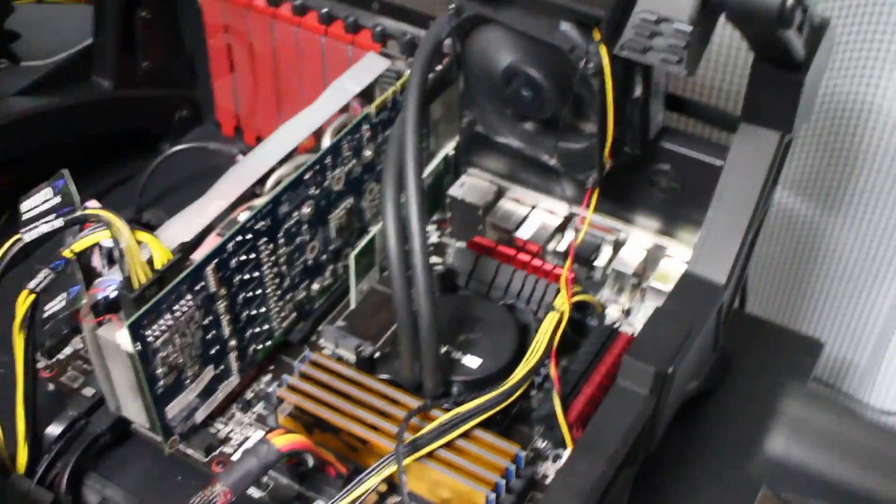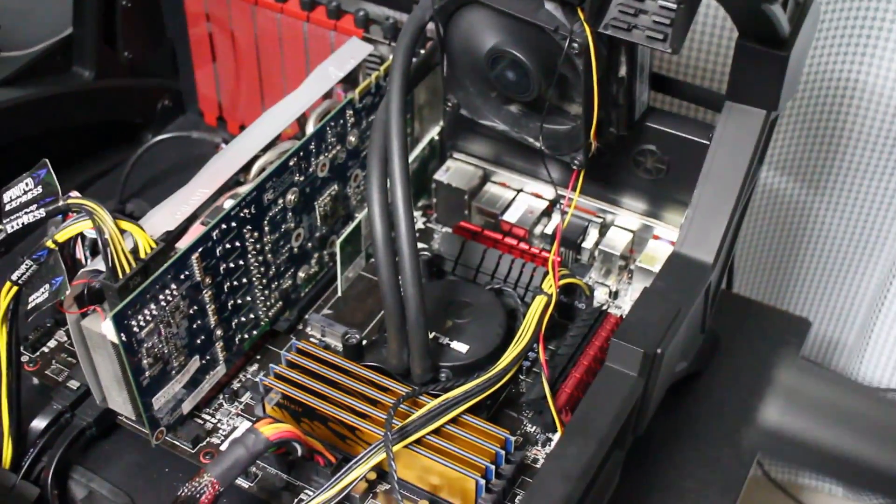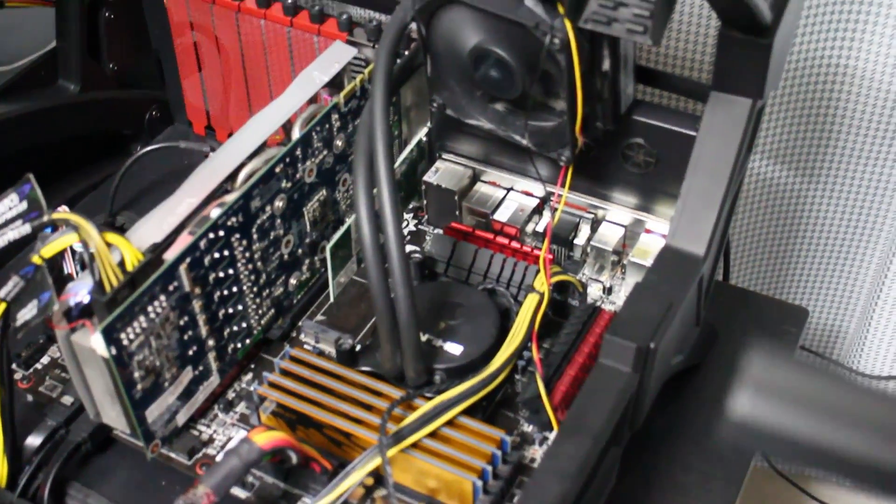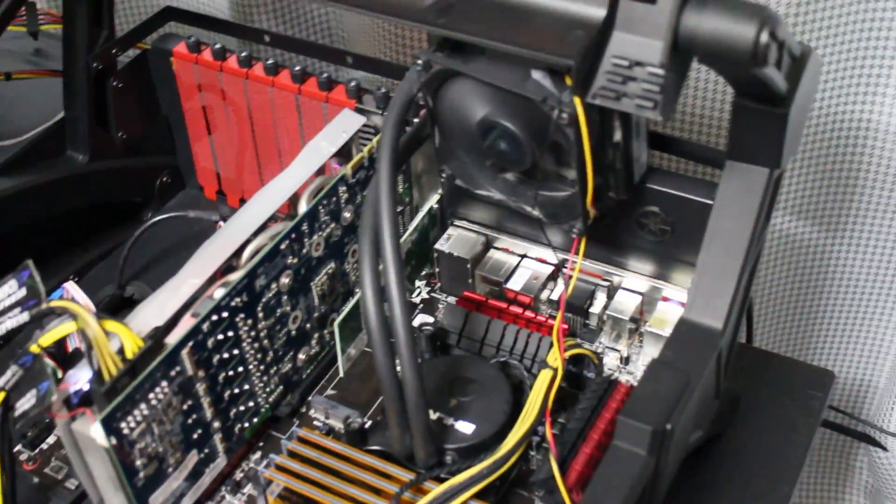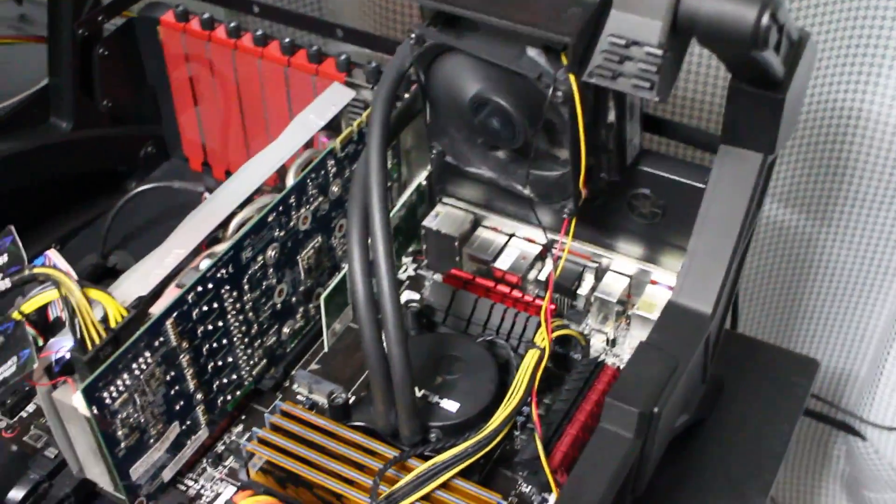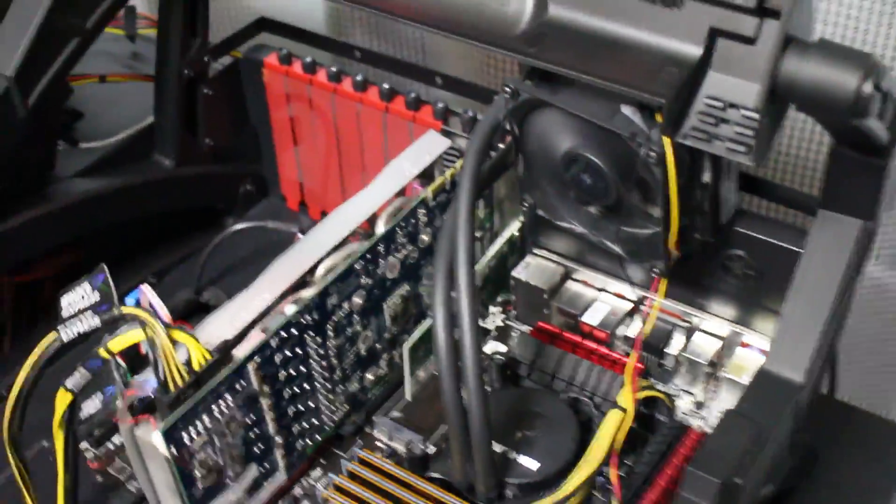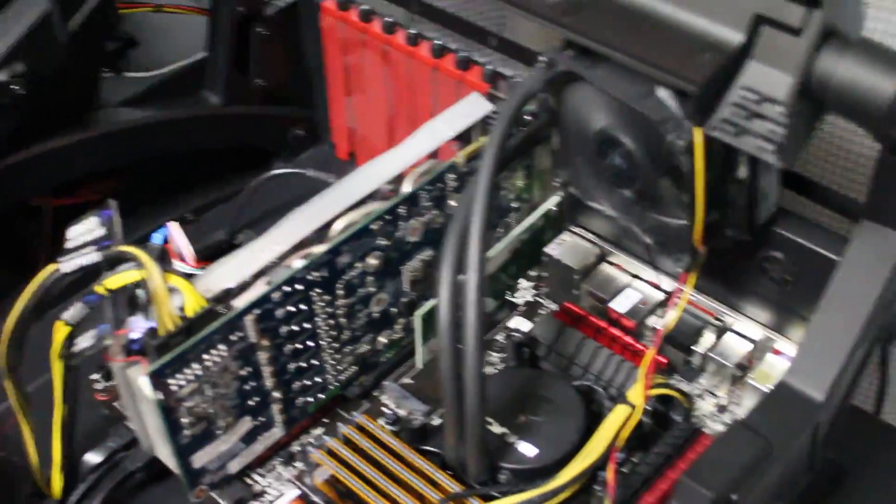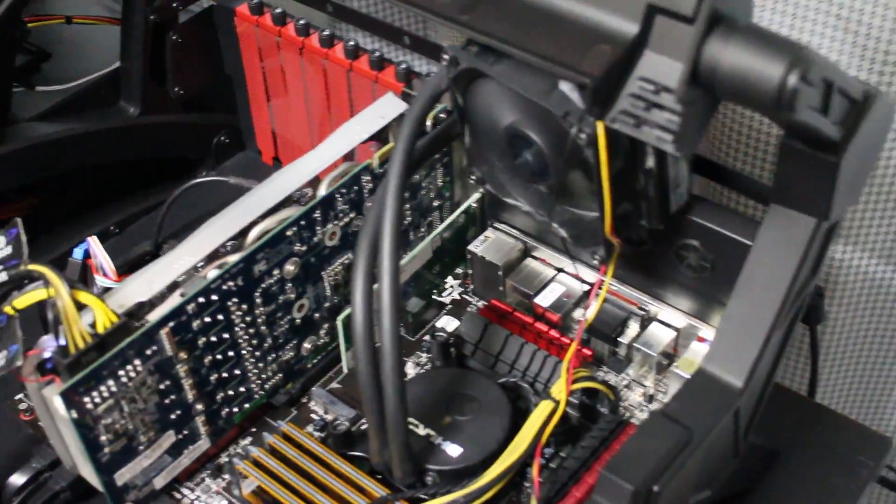My computer was running at 4.2 gigs and all of a sudden it just cut off. I didn't even know, I was playing a game and the thermal protection thing from the Intel CPU kicked in and just cut off. And then I put it back to default clocks.